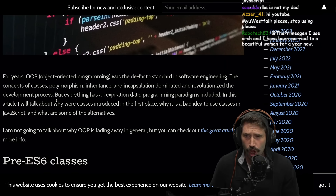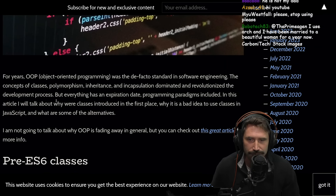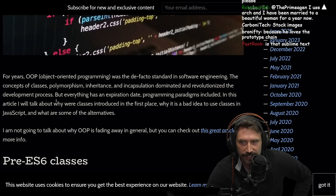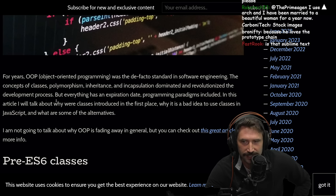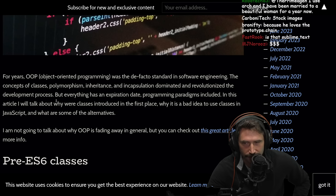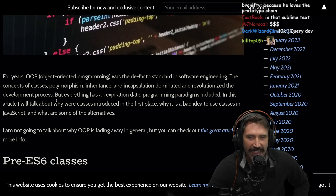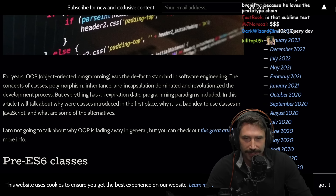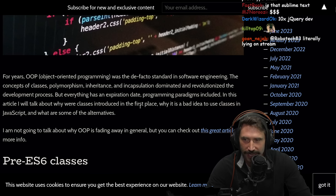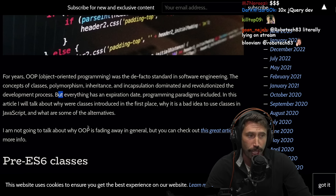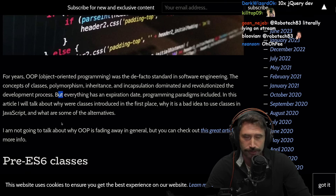For years, OOP — object-oriented programming — was the de facto standard in software engineering. The concept of classes, polymorphism — which by the way is also in functional programming — inheritance, encapsulation — also in functional programming — dominated and revolutionized the development process. By the way, classes are also in functional programming. Oh, they're not classes. They're structs with methods on them. They're different.